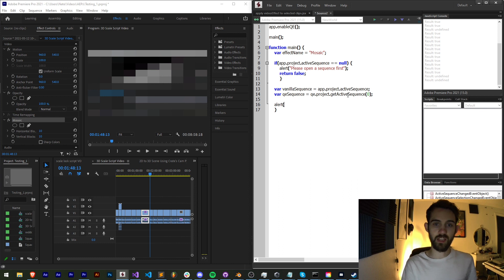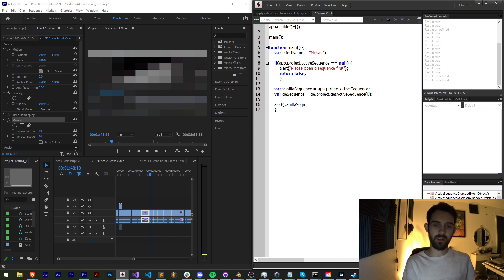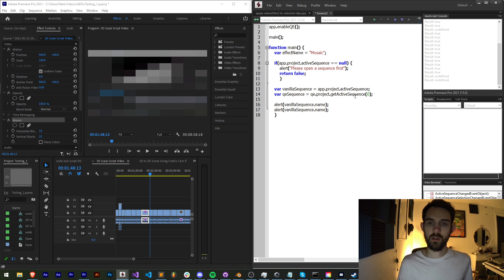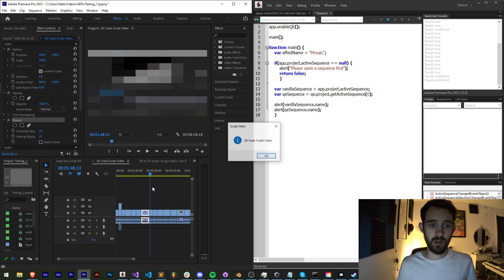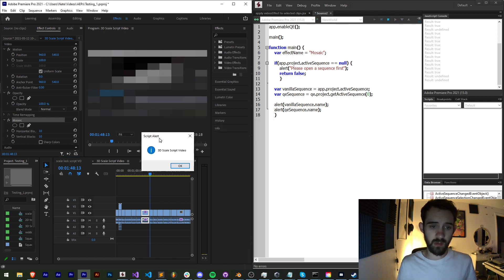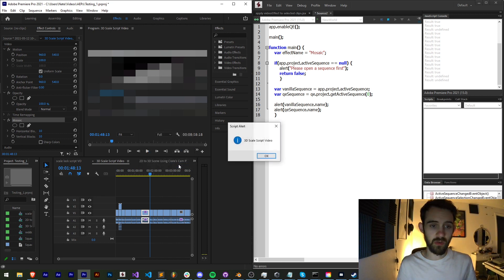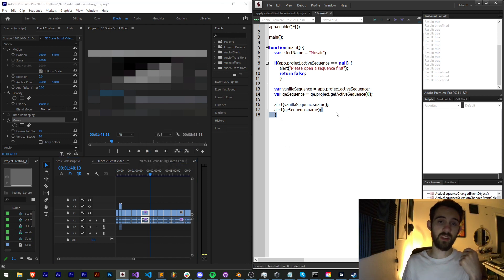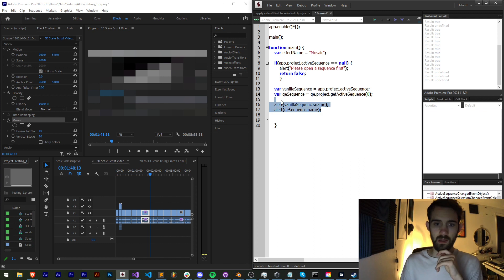To make sure we're getting these right we're going to alert our vanilla sequence dot name and also alert our QE sequence dot name. When I run this I'm going to get my sequence name twice — once for the vanilla and once for the QE.